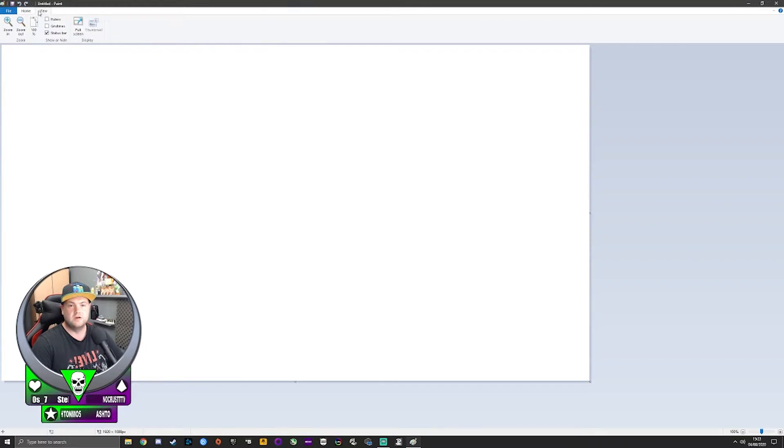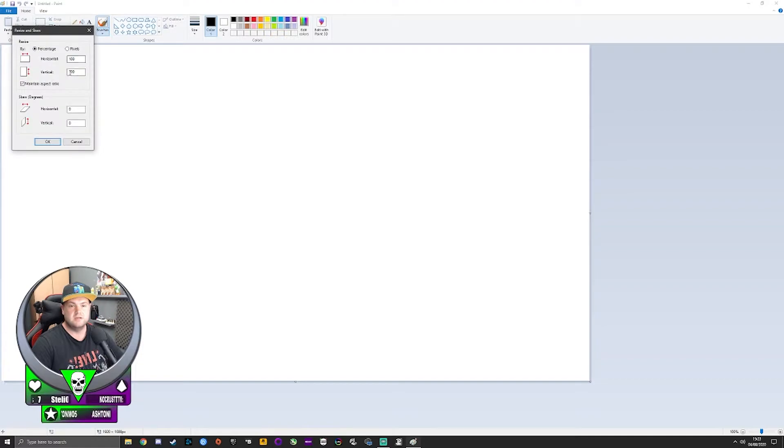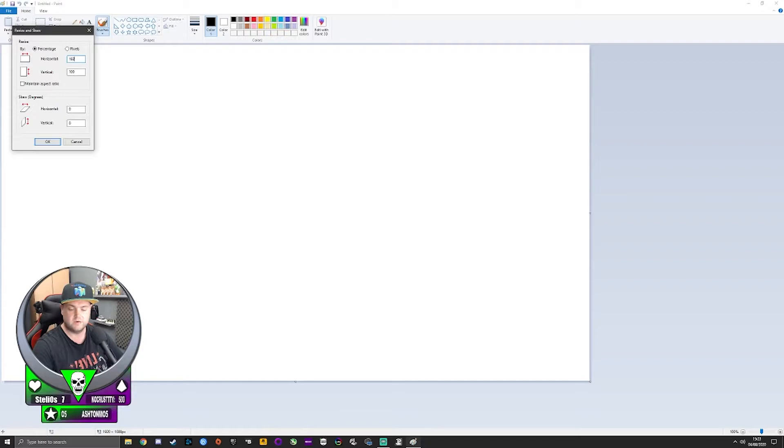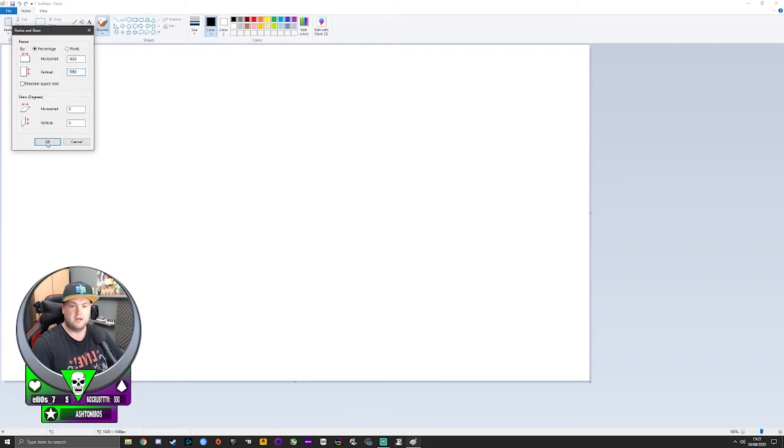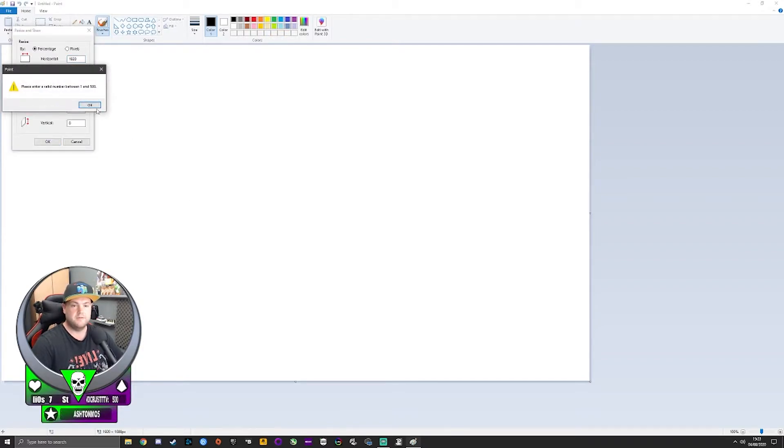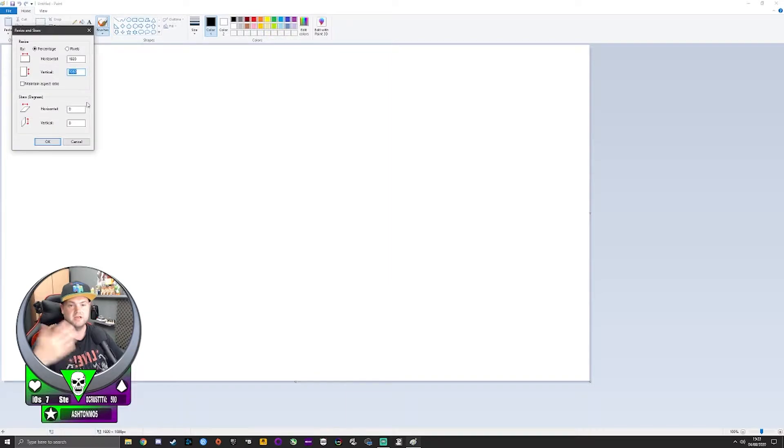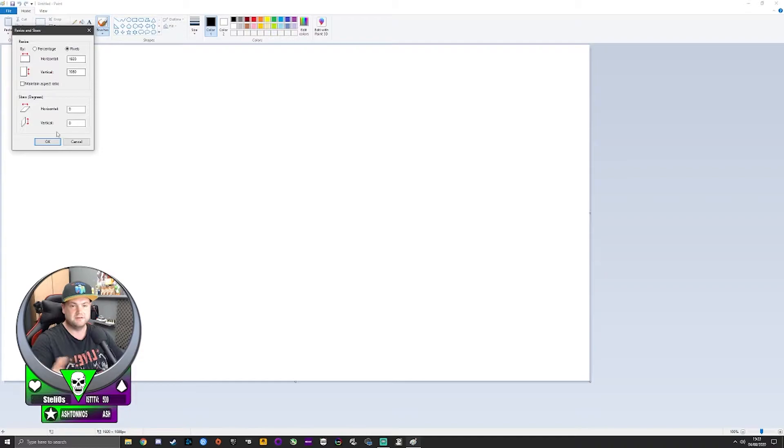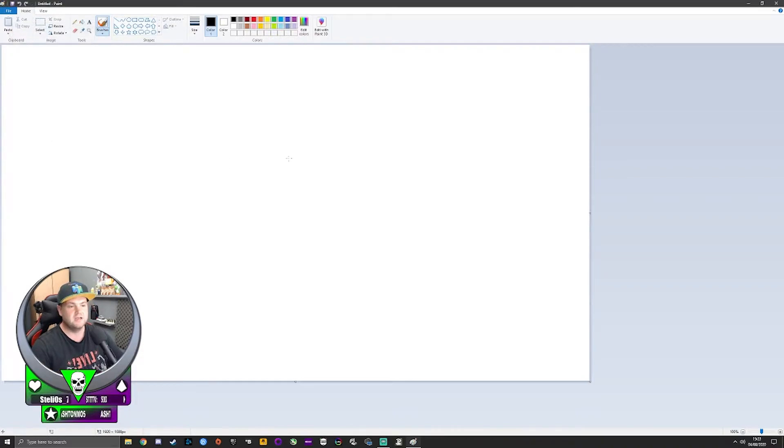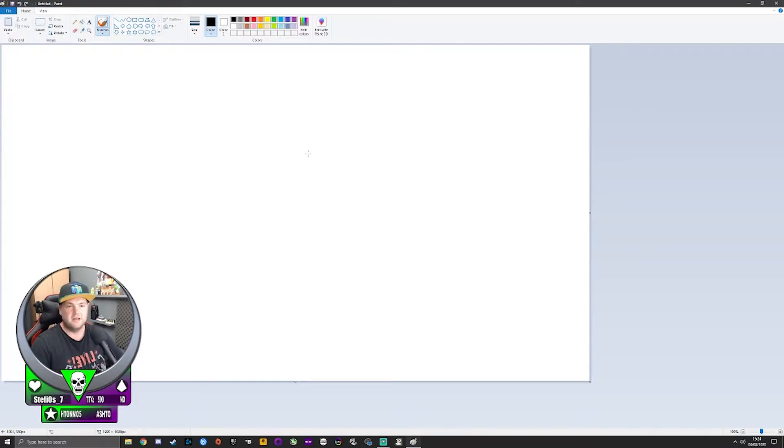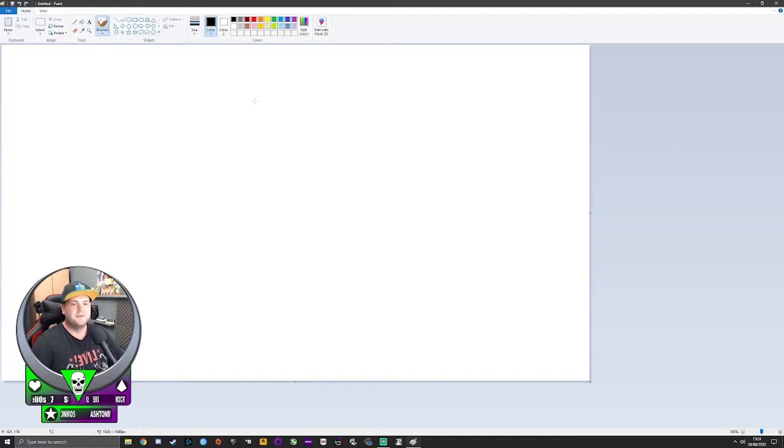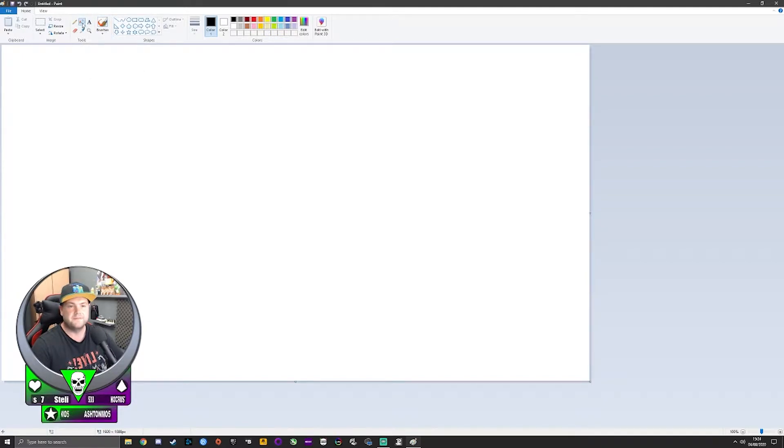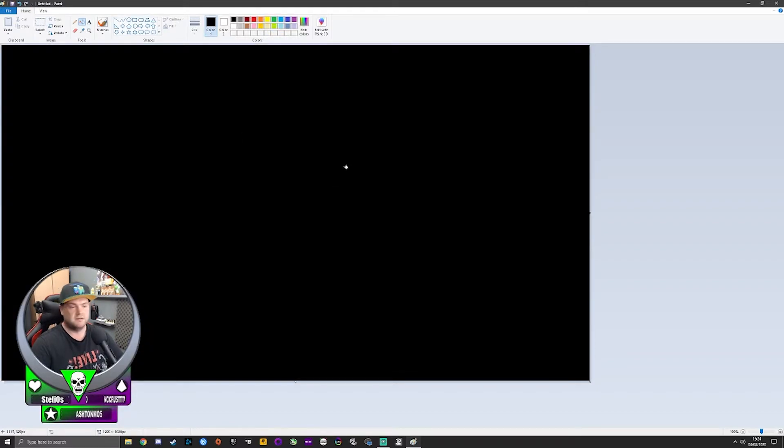Once you're here, you want to go to Resize. You want to unclick maintain aspect ratio, and you want to put 1920 by 1080 in pixels. Uncheck maintain, 1920 by 1080. Mine was already 1080 from practicing before recording. The first thing you want to do is go to this little paint bucket up here. Make sure your color is set to black, and make the whole thing black.